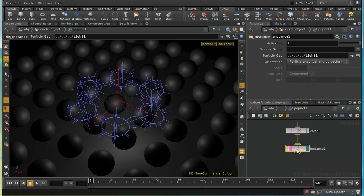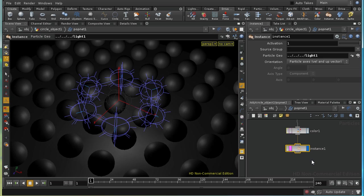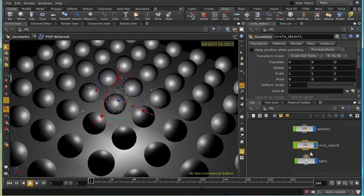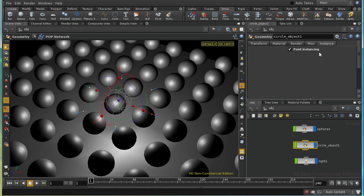So this has done two things, one of which is to add this instance node here in our network, which is ensuring that the light is instanced to each of our points. But it's also changed the node here, the geometry node, our circle object, by adding this instance tab here and adding this parameter point instancing and enabling it. That's a necessary step for point instancing to work.